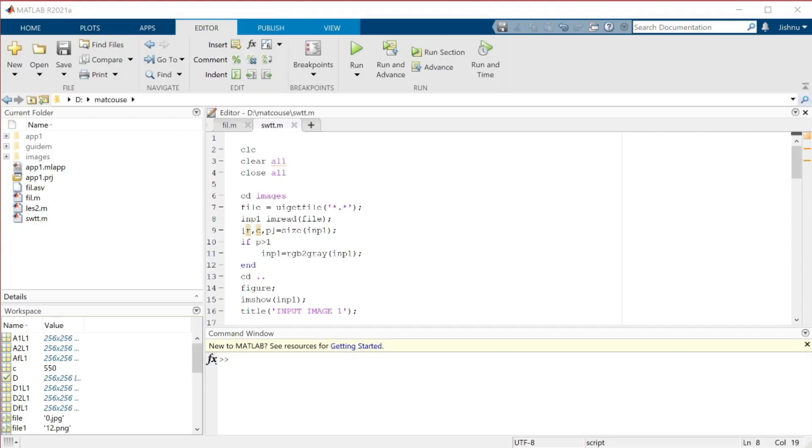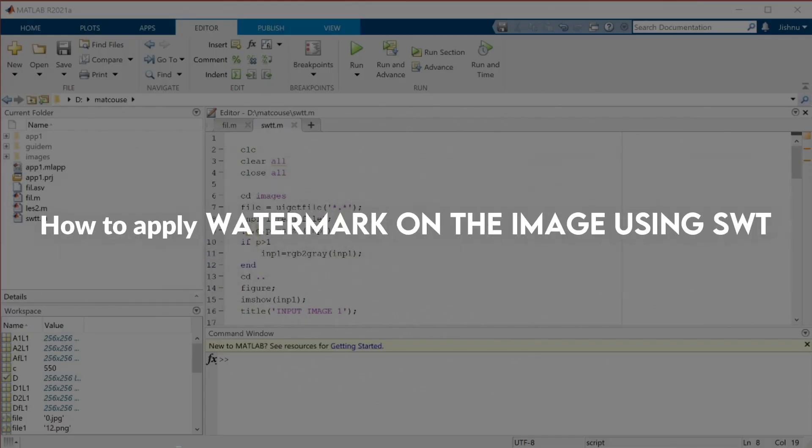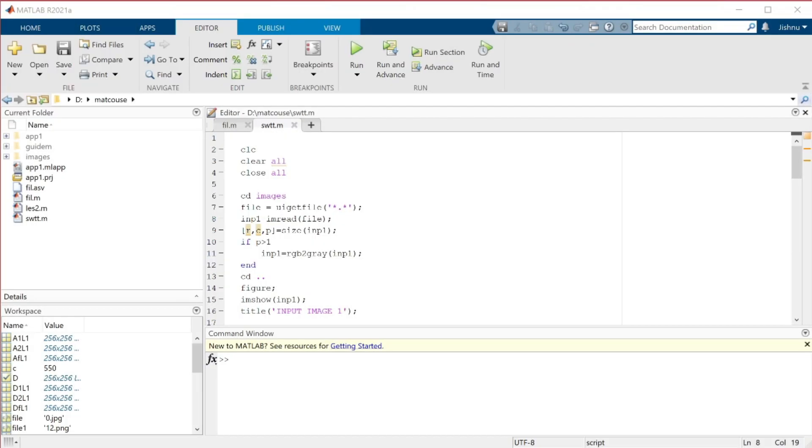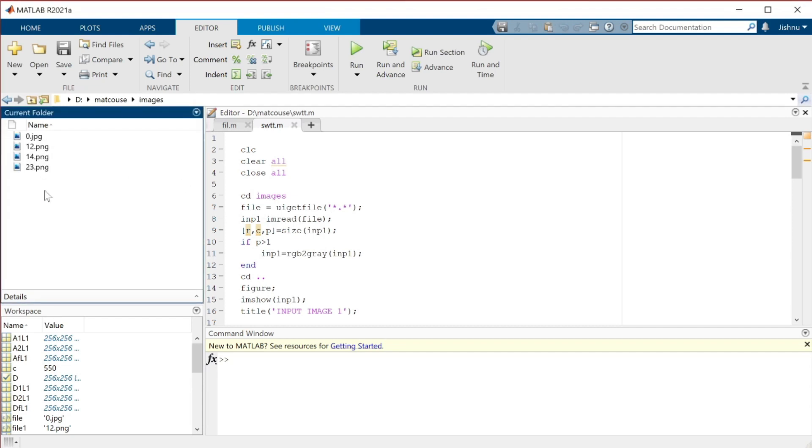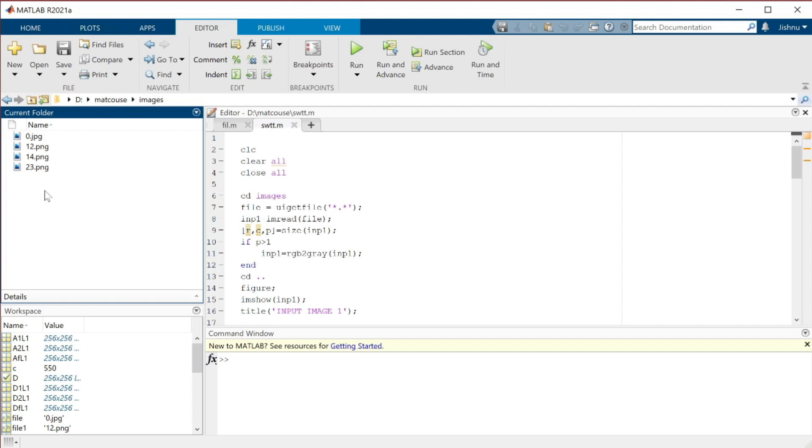Now we are going to see how to apply a watermark on an image using SWT, stationary wavelet transform. All the procedures are almost the same. Here I have made a folder with a couple of images, fusing two types of images with different extensions into one. One image will be taken as the watermark and the other image is the main image.